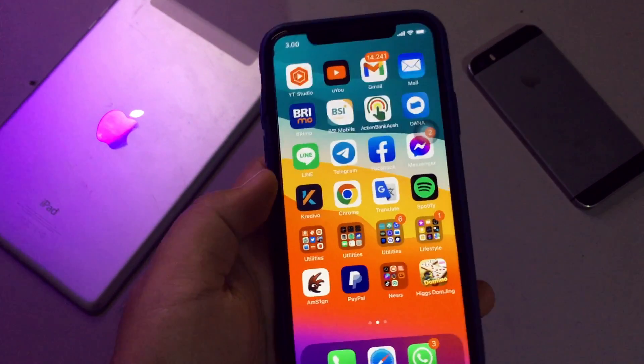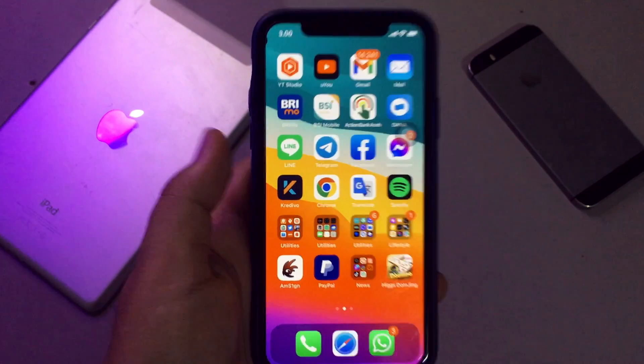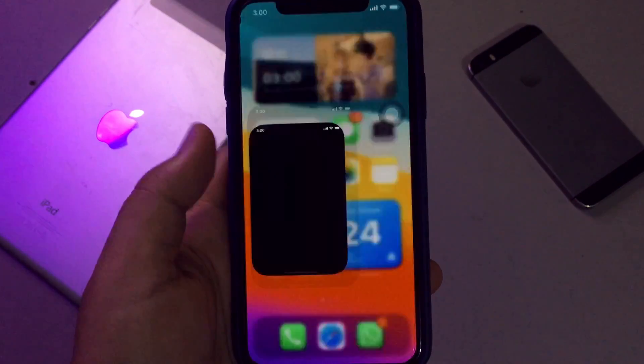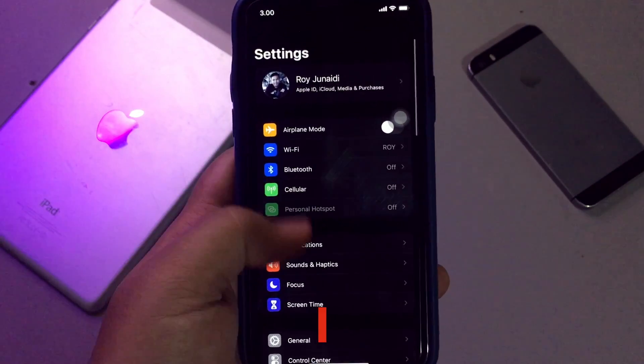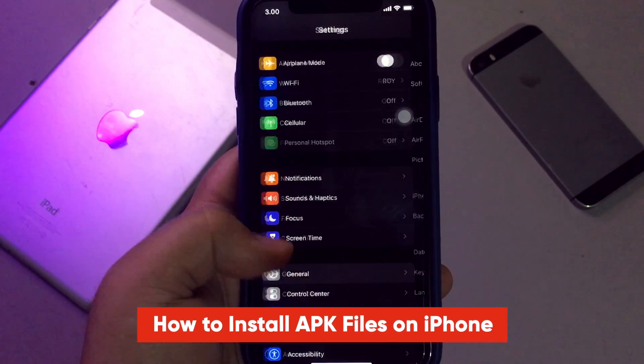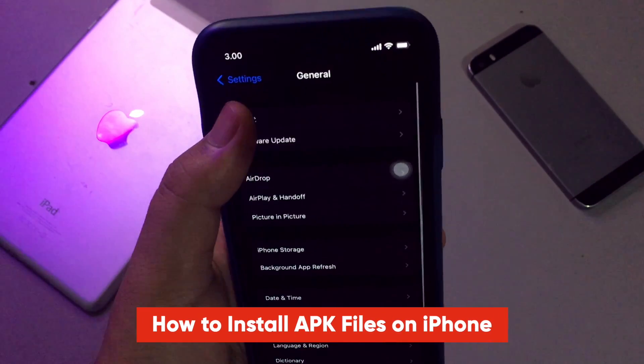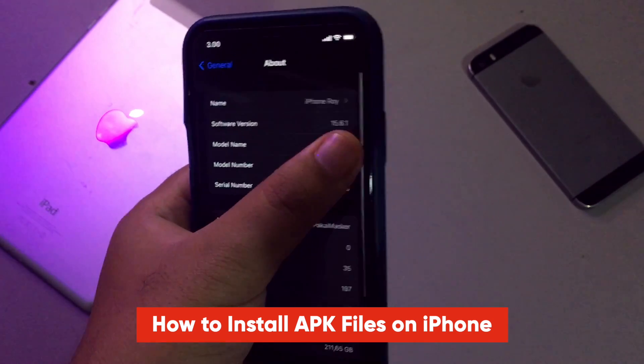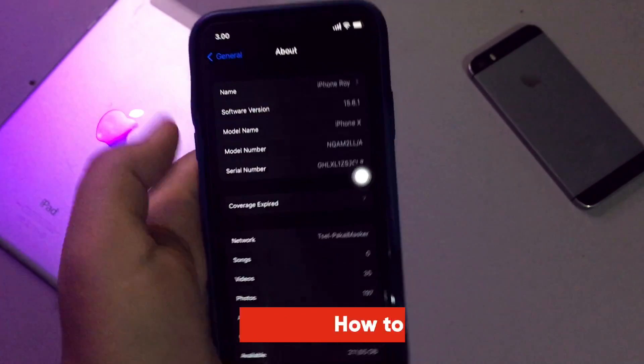Hi everyone, I hope you are having a great day today, and welcome back to my another video. On this tutorial, I'm going to show you how to install APK files on iPhone.